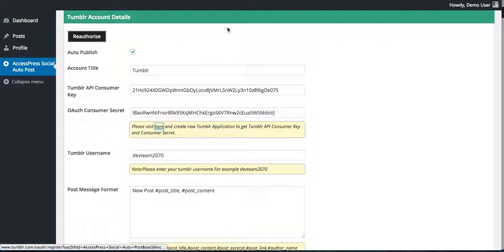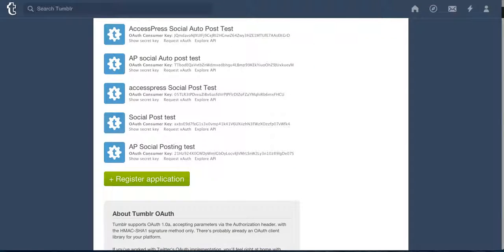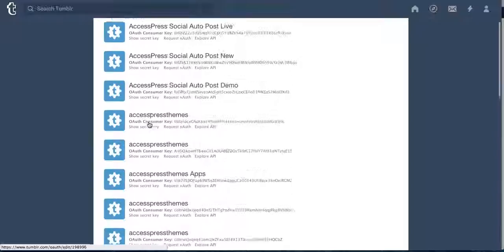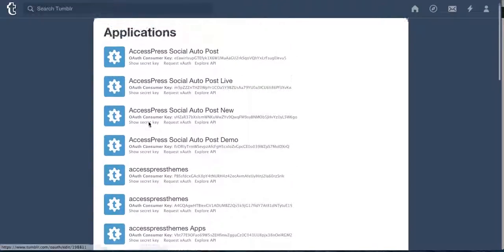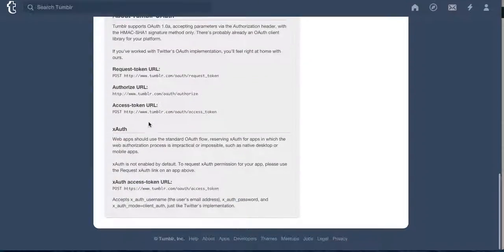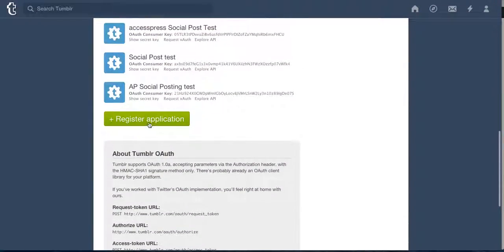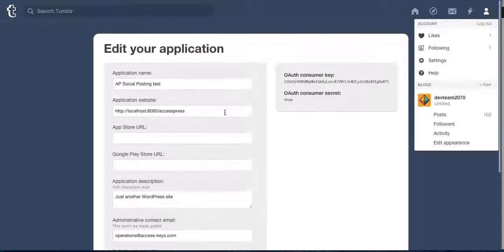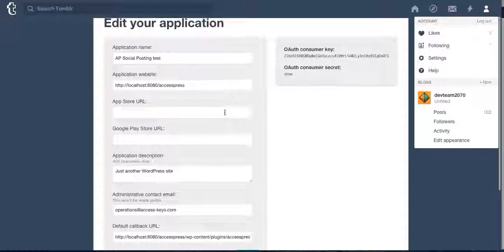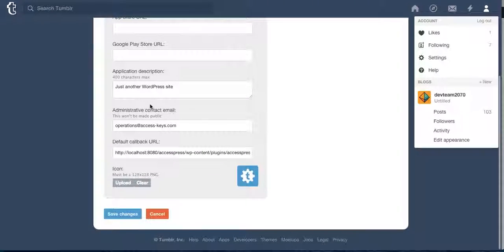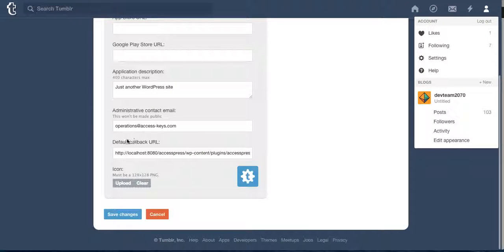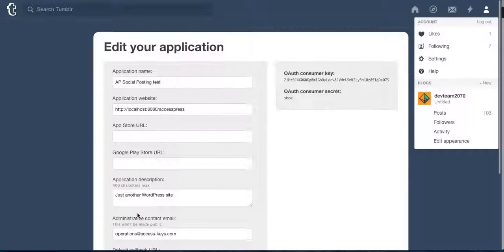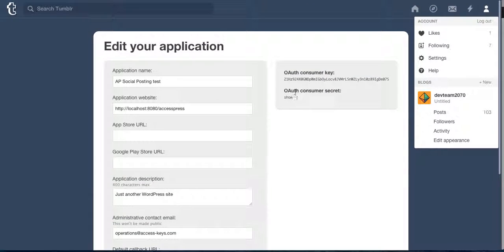So when you click on this link it will take you here. You need to register an application. These are the applications you have in your Tumblr account. You need to create a new application, then put an application name. These fields will already be filled so you just need to register.